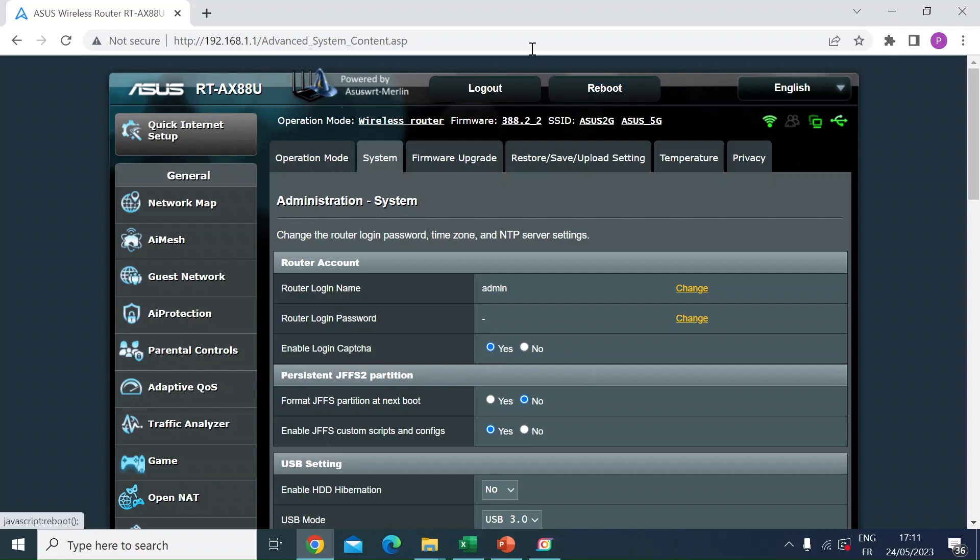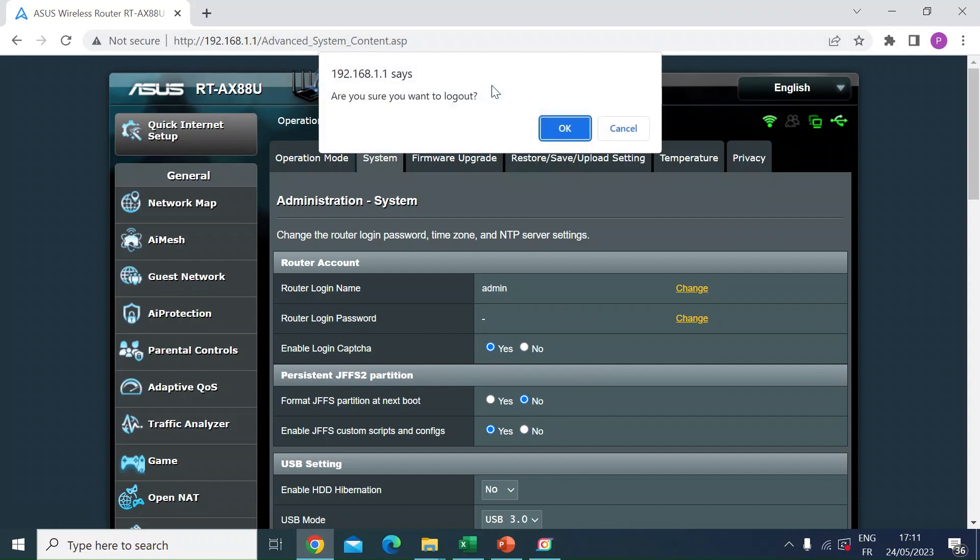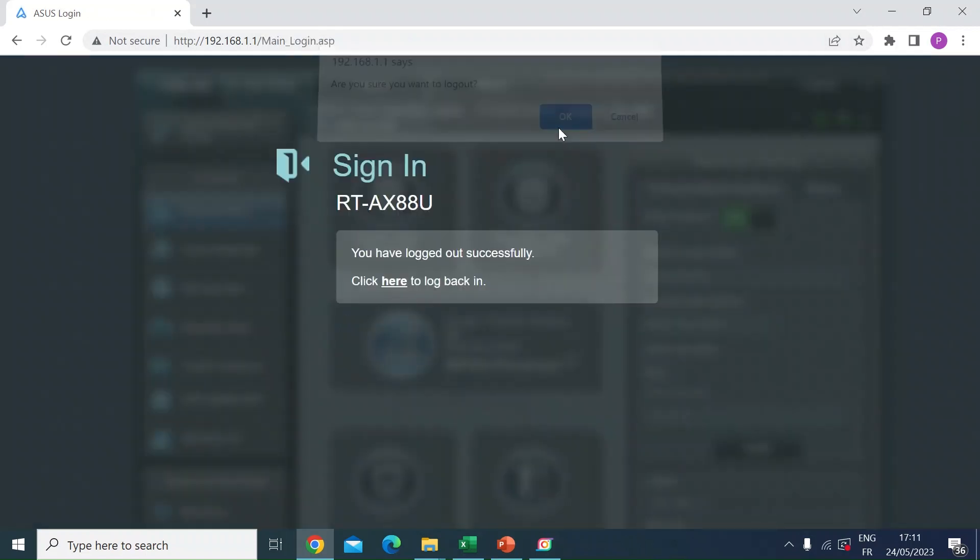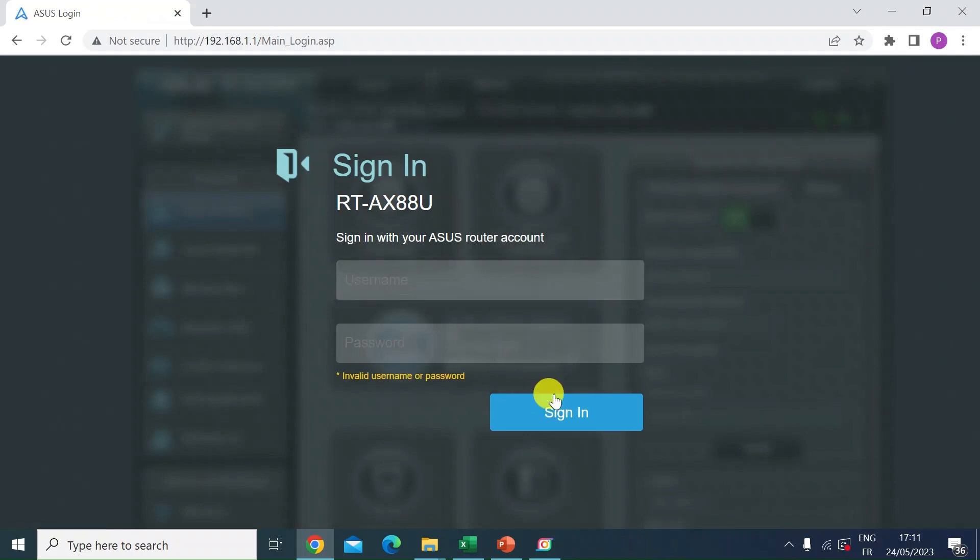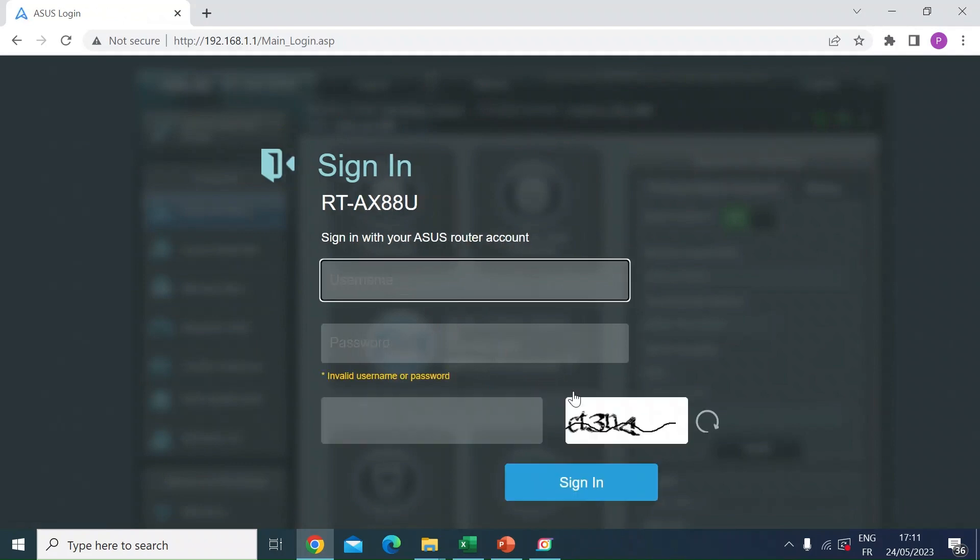So if I just log out of the router because mine's already enabled and show you what will happen. If I go to log back in, this is what you would normally see. If I just click Sign In with empty credentials a couple of times, there you go, it's enabled the CAPTCHA challenge.